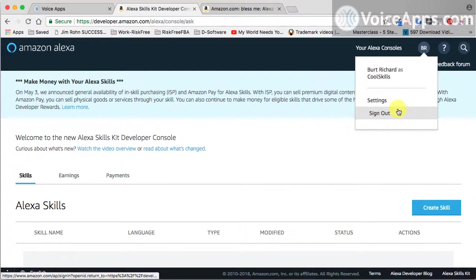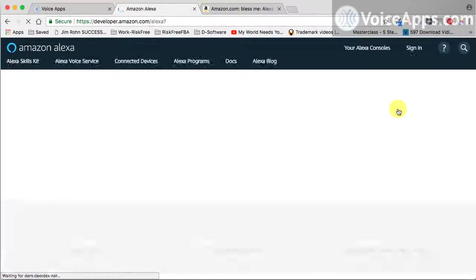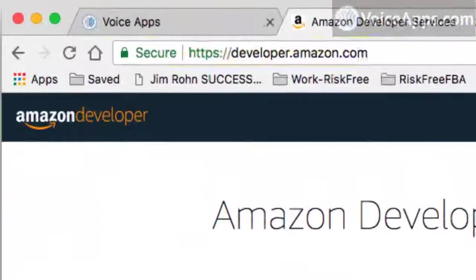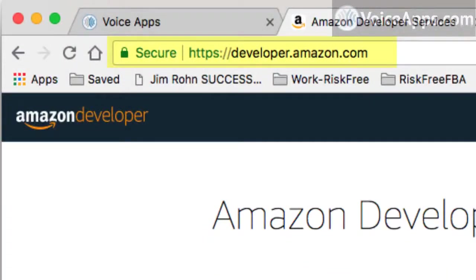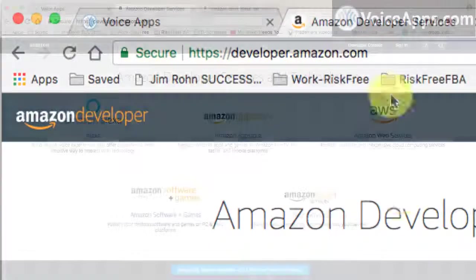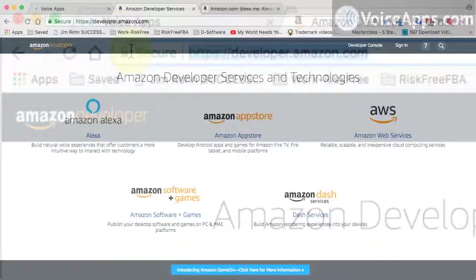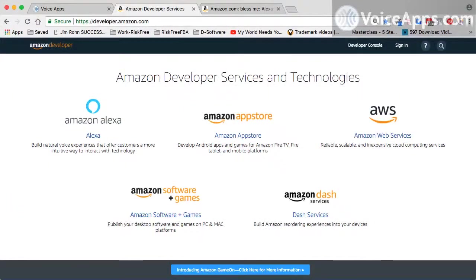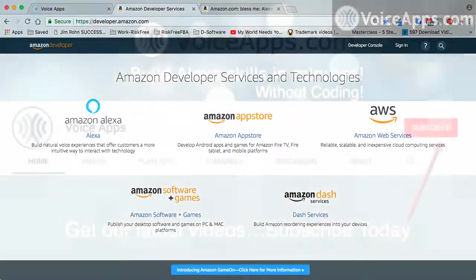So let me sign out. So if I were you, I would bookmark the URL developer.amazon.com. In a later video, I'll show you a shortcut to quickly log in to your Amazon Alexa console.